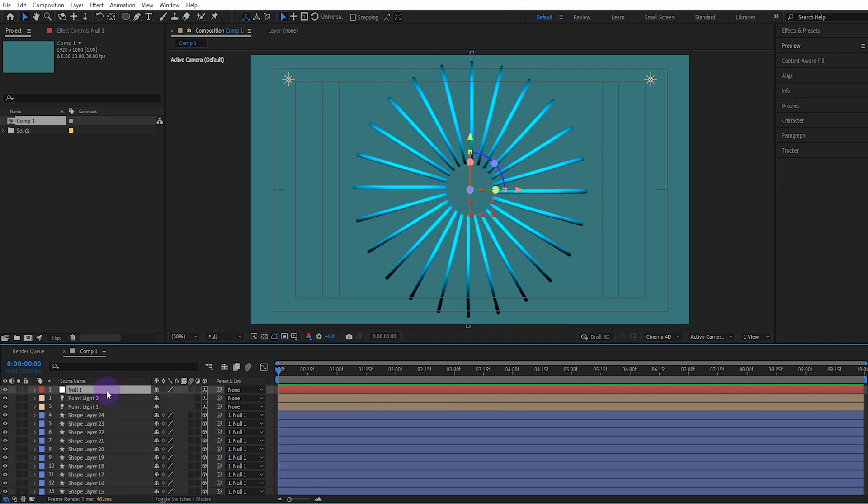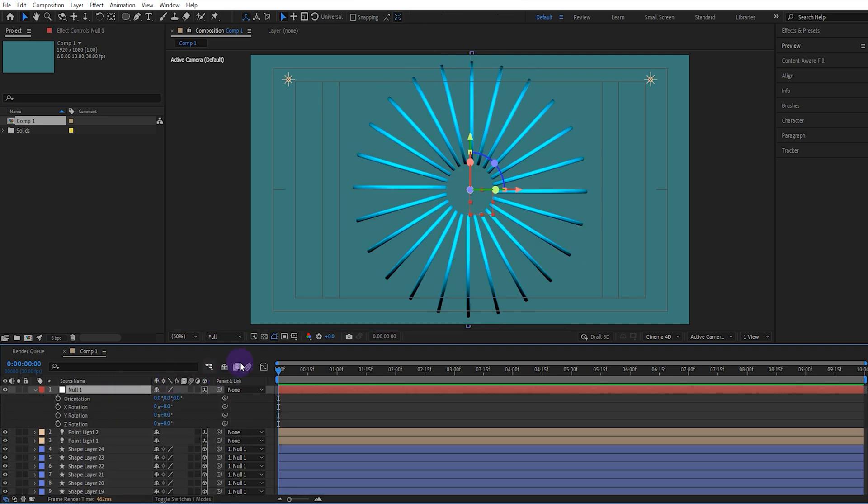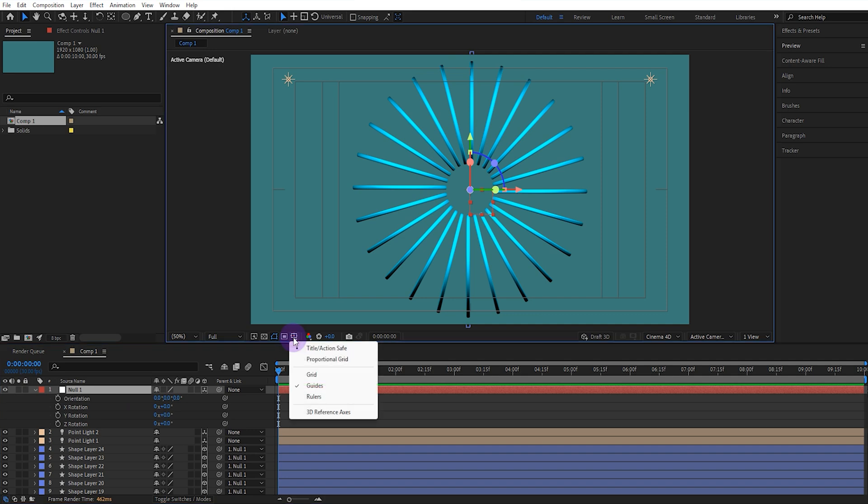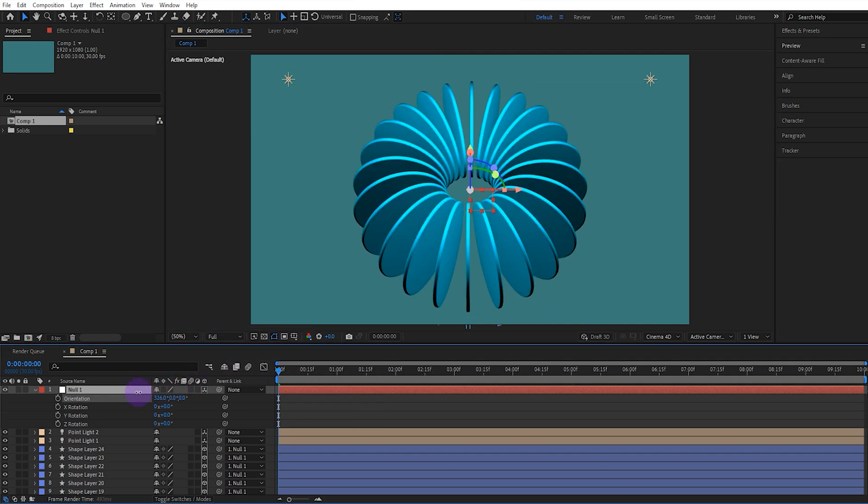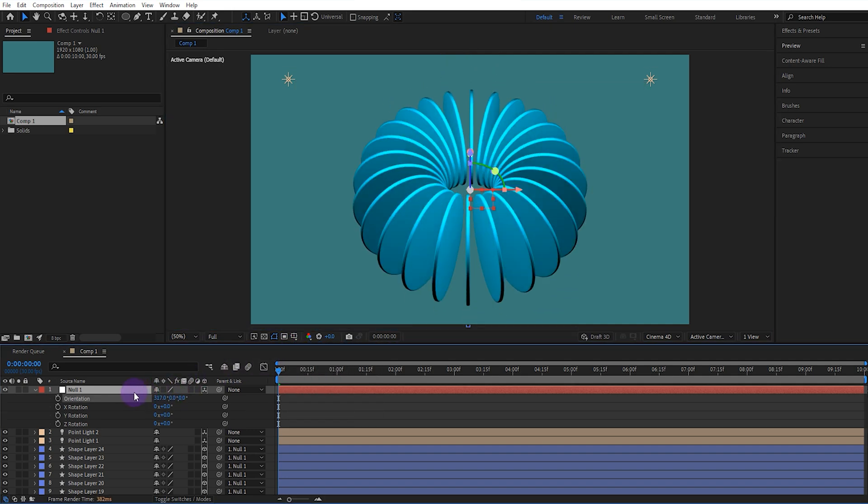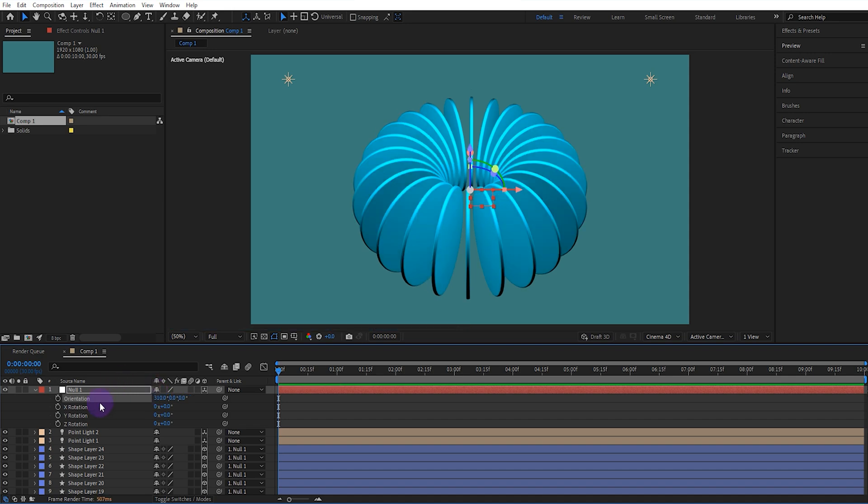We enable the Null's Rotation value, let's disable the Title action safe. We set the Orientation value like this. We enable the Keyframes for the X, Y, and Z Rotations, and go to the last second and set all Rotation values to 1.